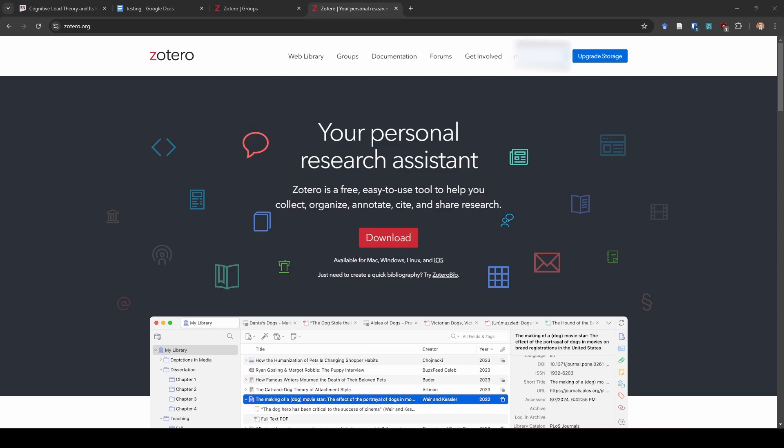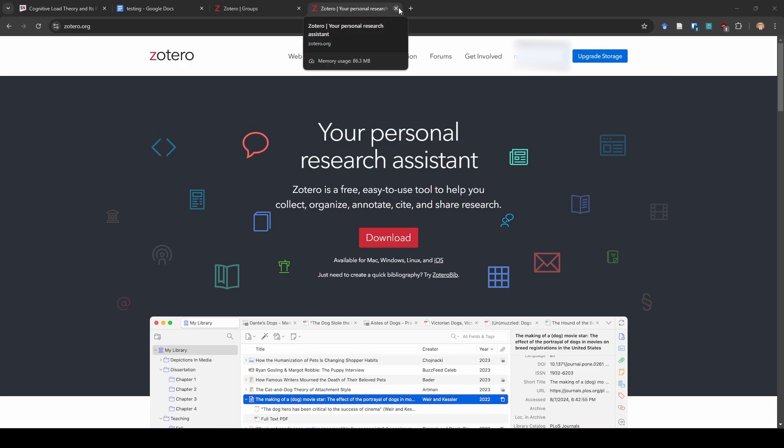So first thing that we're going to do is we're going to download Zotero and the Zotero connector. You can do this at the Zotero website, which is zotero.org. I'm not going to walk you through how to do that because it's 2024, and I'm assuming you know how to download software and install it on your computer.